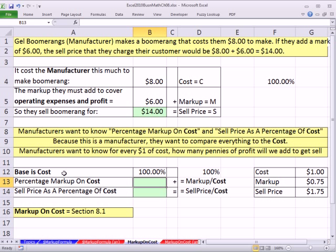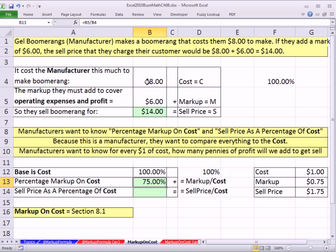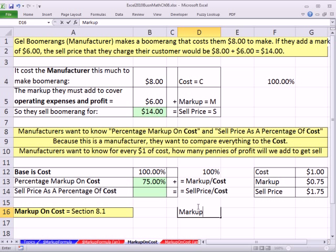For markup on cost, the base is always going to be cost and the percentage is always going to be 100%. We compare the markup to the cost: markup divided by cost. I used to run a manufacturing company, and that's what we did — we compared everything to the cost. We had a 75% markup. Just as we saw in chapter 3, if the markup on cost is 75%, and I wanted to figure out the markup dollar amount, I take 75% of the $8 base to add on top to get the sell price.